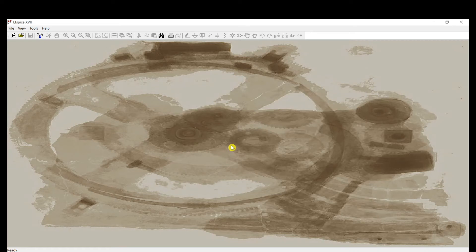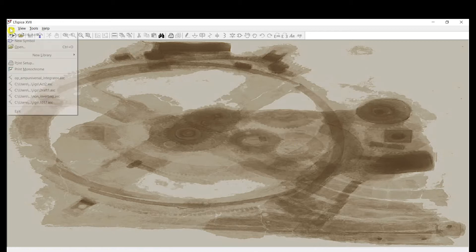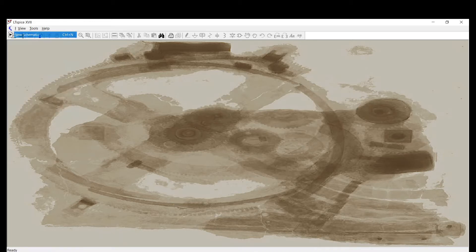Hello, welcome to the Animal Pulse tutorial. Today I'll be teaching you how to use LTSpice 17. To start, click File > New Schematic, or use the shortcut Ctrl+N. Here's the default background color.